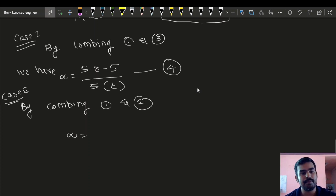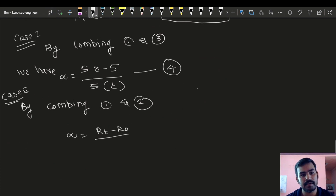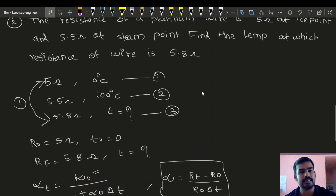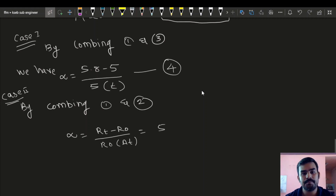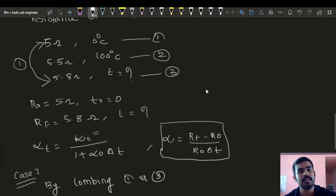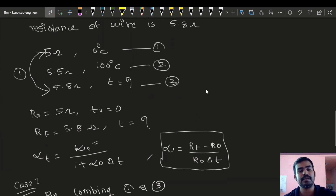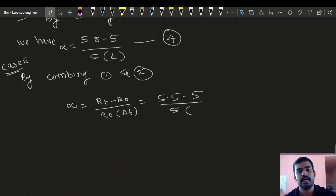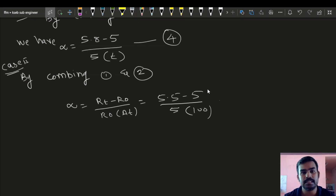For case 2, applying the same equation: RT minus R0 is 5.5 minus 5, divided by R0 which is 5, into delta T which is 100 minus 0, giving 100. This is equation number 5.